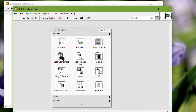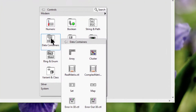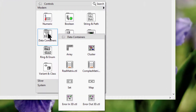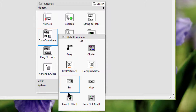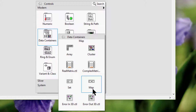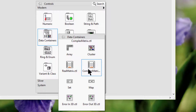We have data containers. We can use array and cluster controls and indicators to group data elements in unsorted order. We can use the set and map controls and indicators to group unique data elements in sorted order. We can use matrix controls and indicators to enter and display matrix data.